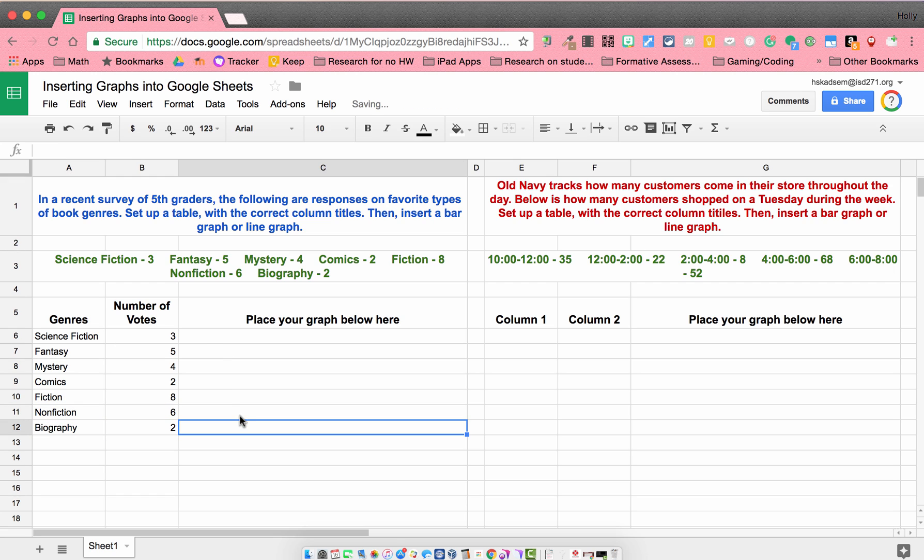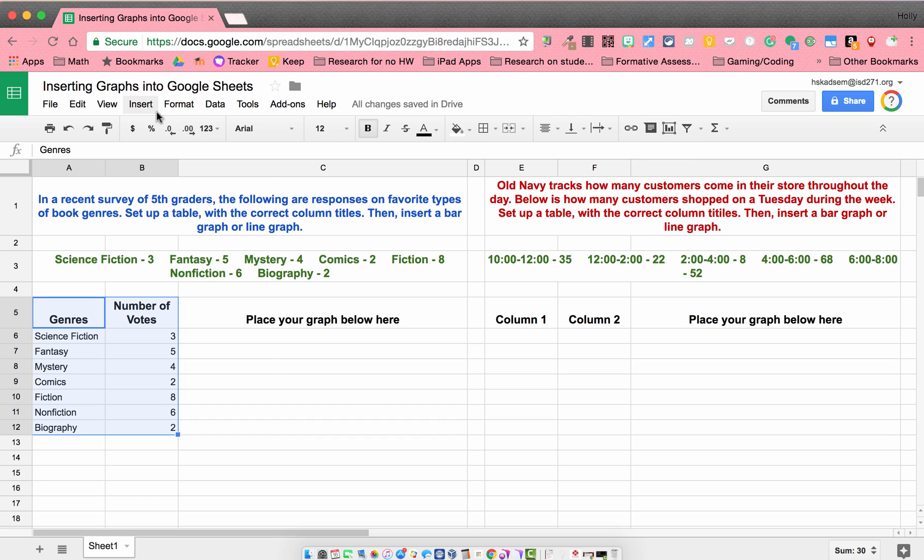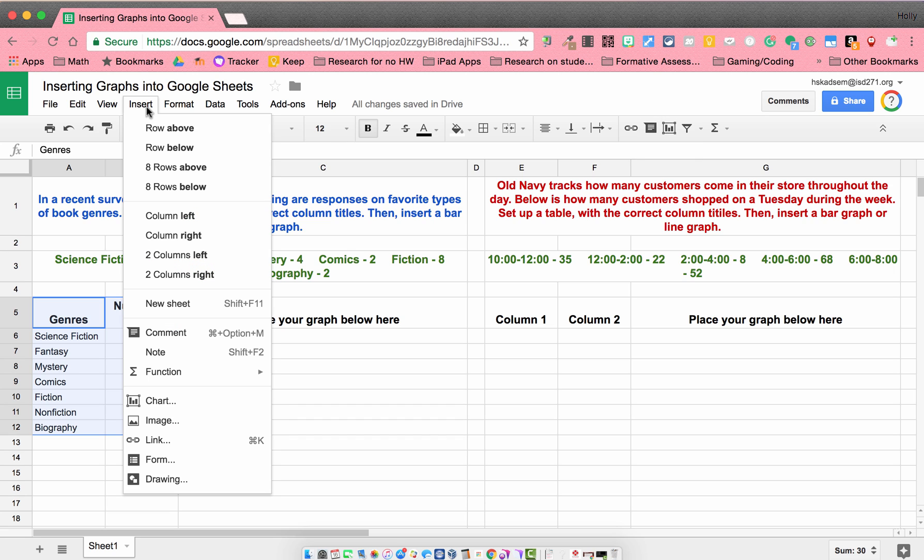So now we're going to insert a bar graph or line graph. In order to do that, first I'm going to highlight my table. So I'm highlighting all the information I just put in. Then there's a couple ways you can do it. You can either come up to this image and insert the chart that way, or you can go to insert here and choose chart. Either way works.